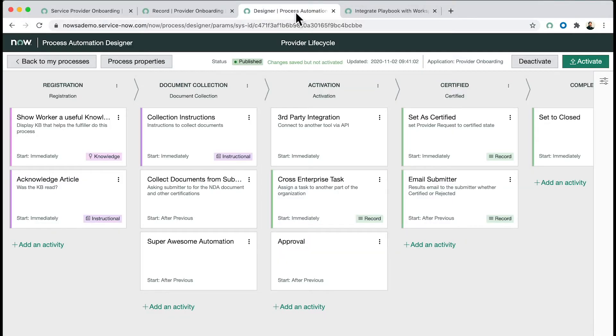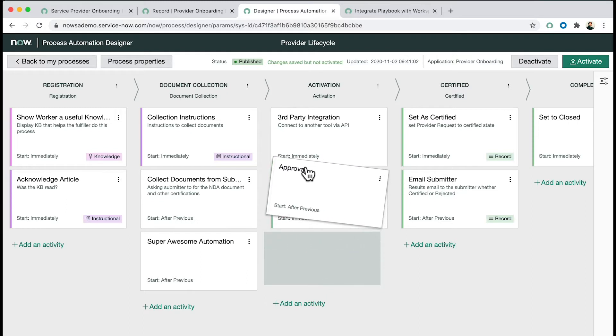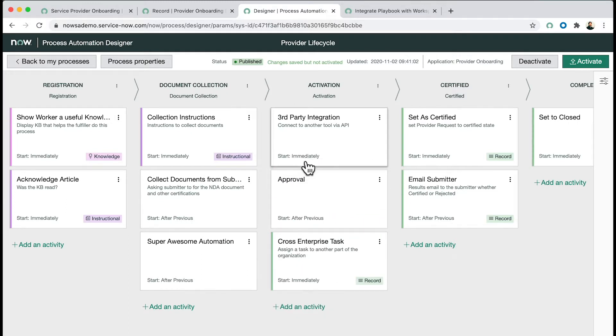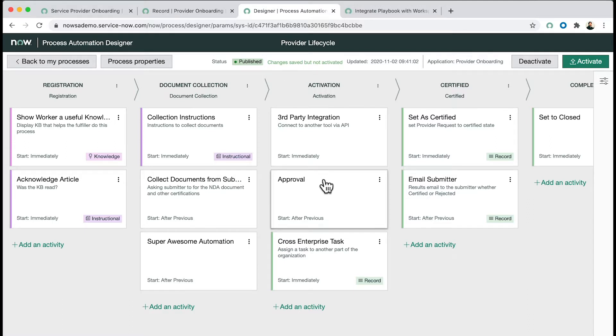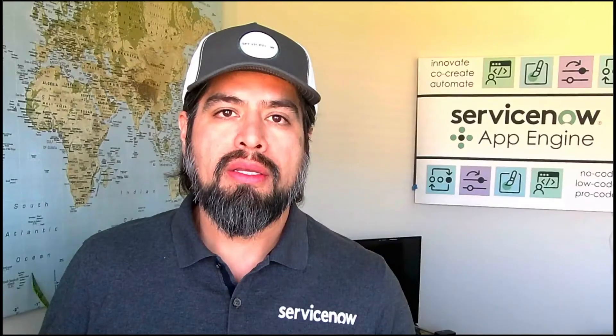You might have seen some great videos about Process Automation Designer. This interface really shows how you can truly manage a process. It's a very powerful capability just introduced in the Paris release. You can do all kinds of powerful automation activities, integrations, and manage flows. This also affects people like process owners to be able to do this in an easy, intuitive, drag-and-drop way.